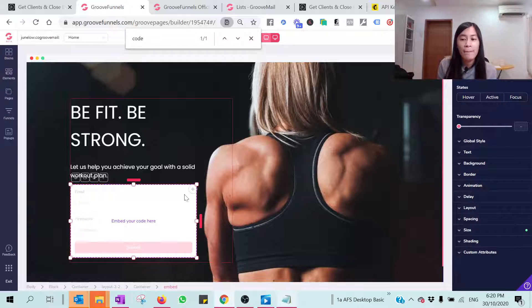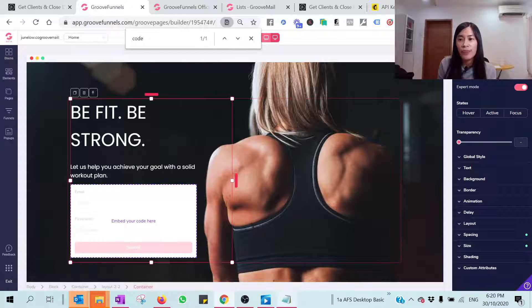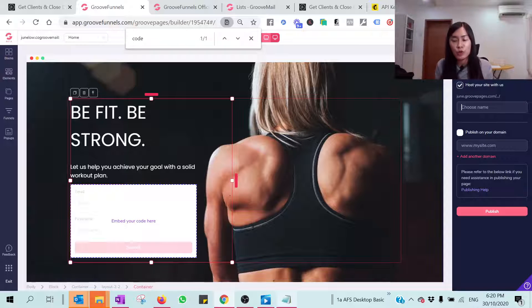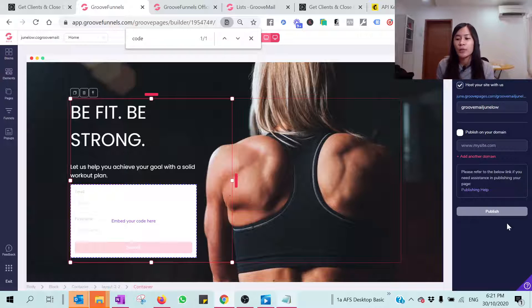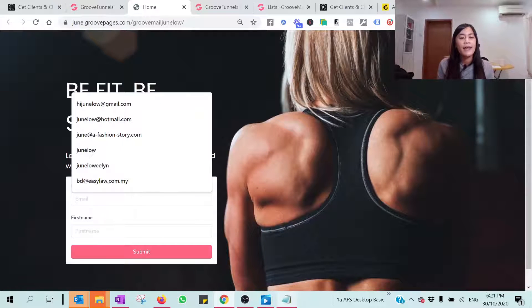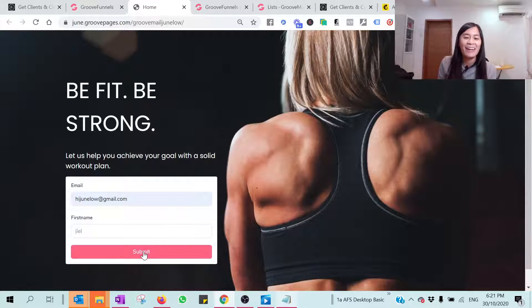The form is now embedded on the page. You can change background colors or other aesthetics as you wish. Then hit the Save button and Publish. If it's your first time publishing, remember to set your subdomain in GroovePages — mine is 'June.' Hit the Publish button. It takes about five to ten seconds. Once it shows success, click to view the page and test it by entering an email and a first name, then hit the Submit button.